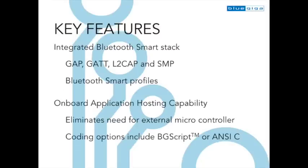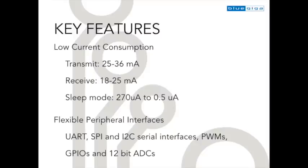It comes with BlueGiga's integrated software stack supporting onboard application hosting capability, has very low current consumption and includes numerous peripheral interfaces.